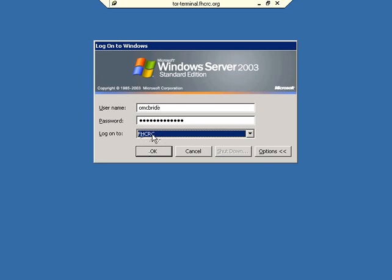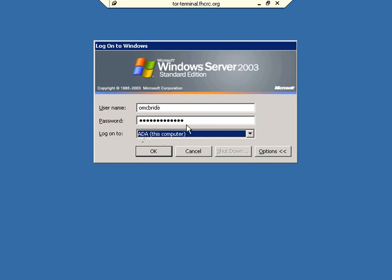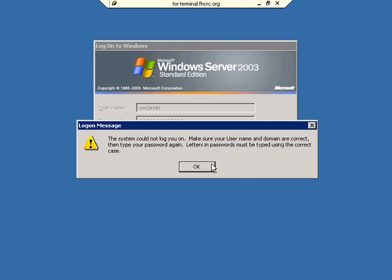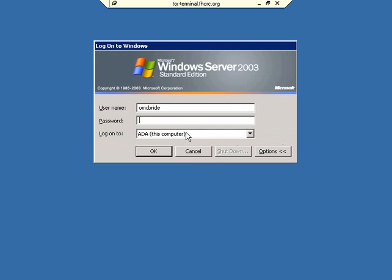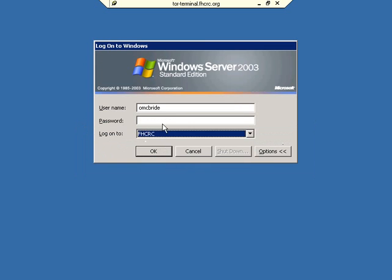So if you tried to log in to the local machine, it would check for user count there, and it would fail, and it would look like this. Make sure your username and domain are correct. I'm going to change it to FHCRC.